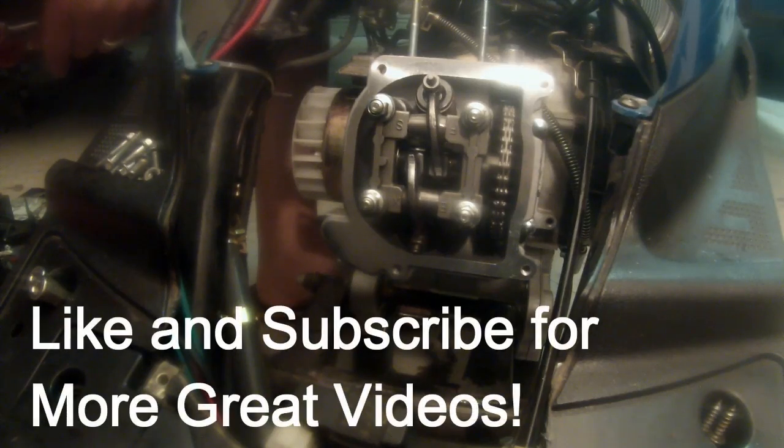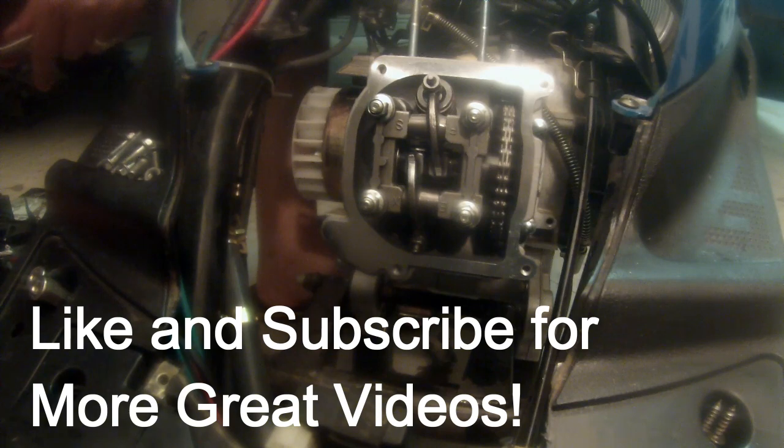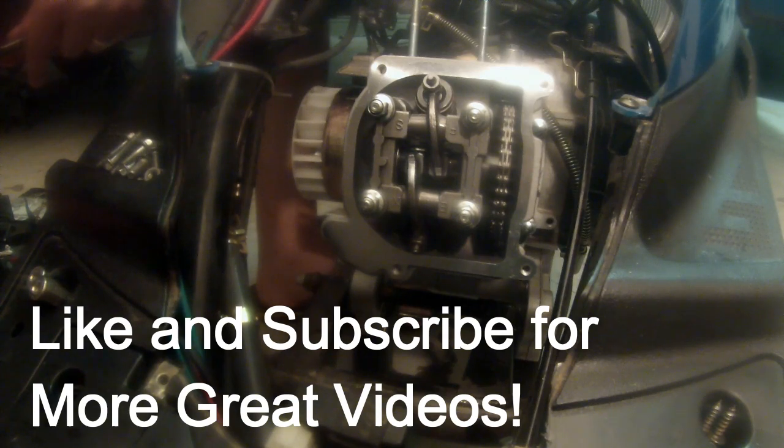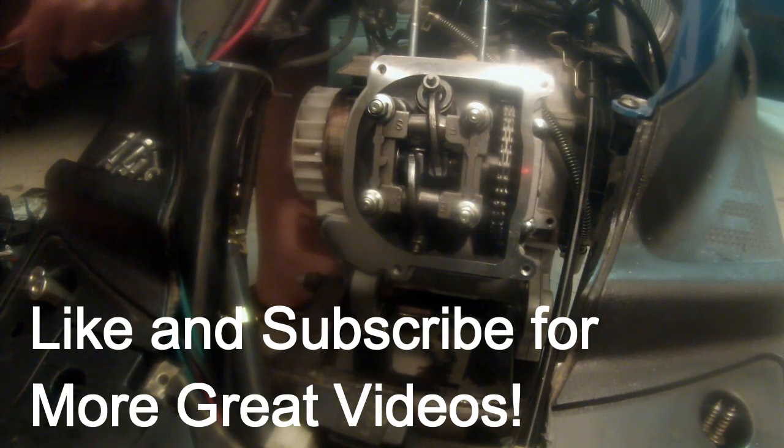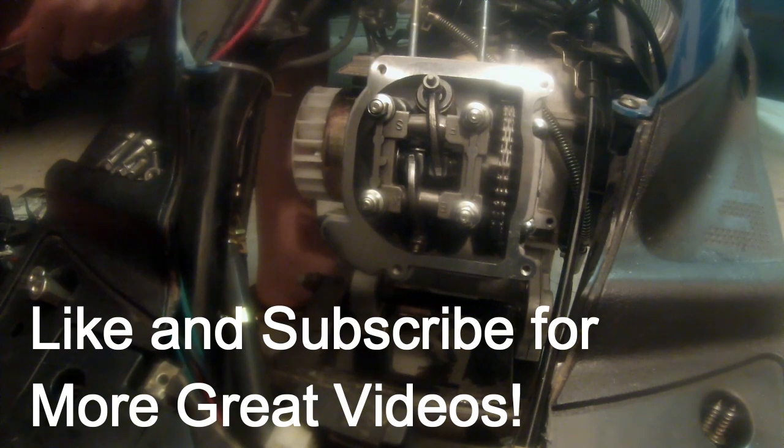Hi, this is Patrick with Rouse Garage. This is a quick how-to on how to adjust your valves on a 50cc scooter with a GY6 or 139 QMB engine.